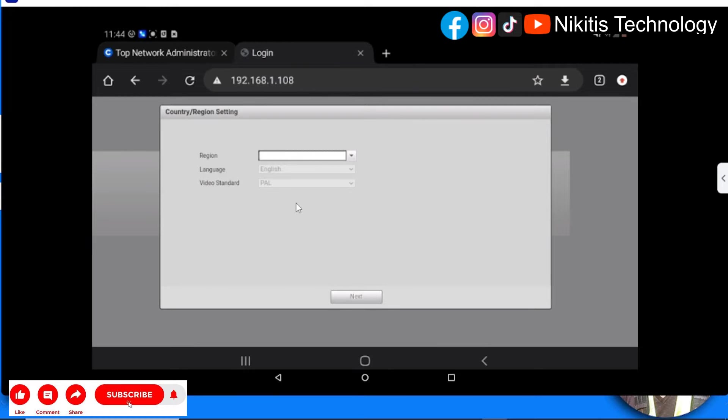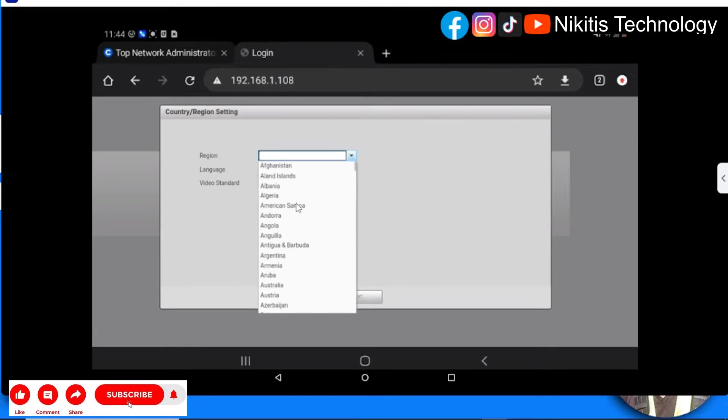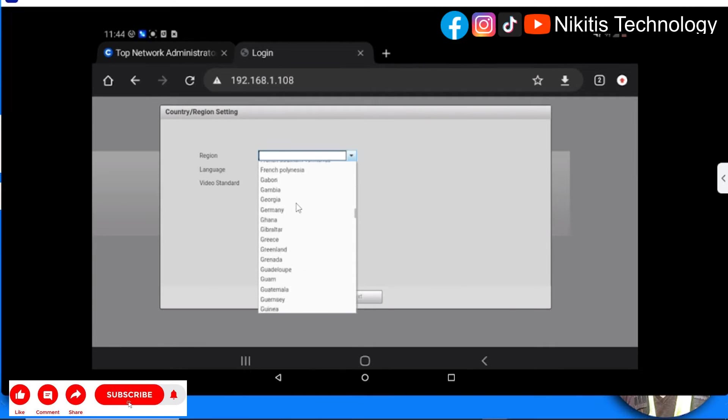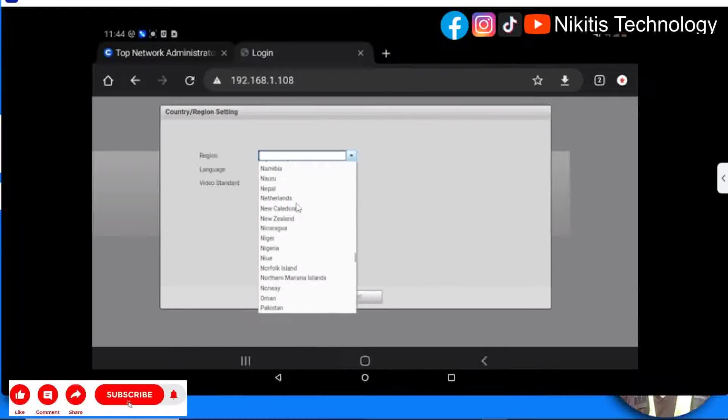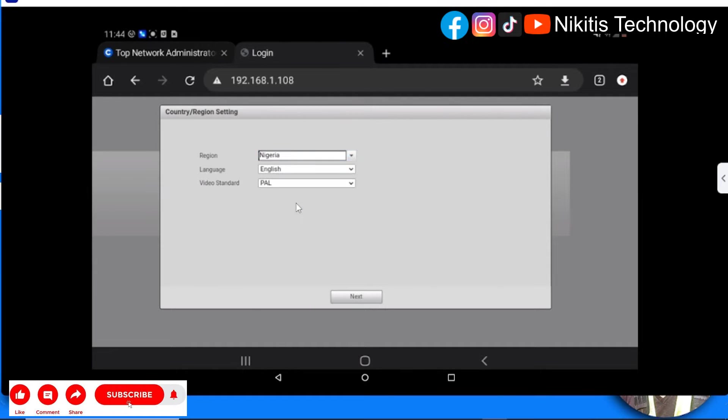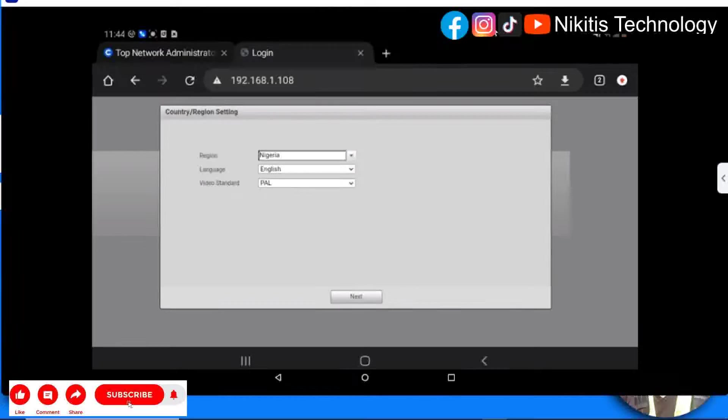This is the initial dialogue box you'll see. For region, choose your region - I'm going to choose Nigeria. Language is English, video standard is PAL. Next.